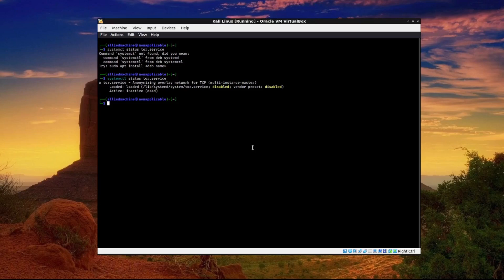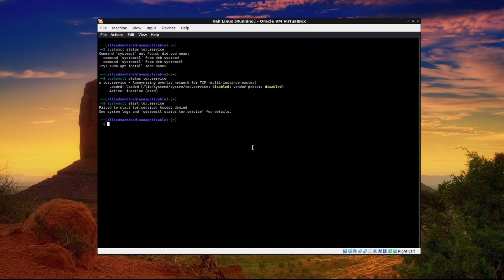There's two ways to do this. I'm going to show you the new way and then I'll show you the old way. What we would do is type systemctl start tor.service and we need to run that as root so sudo systemctl start tor.service.